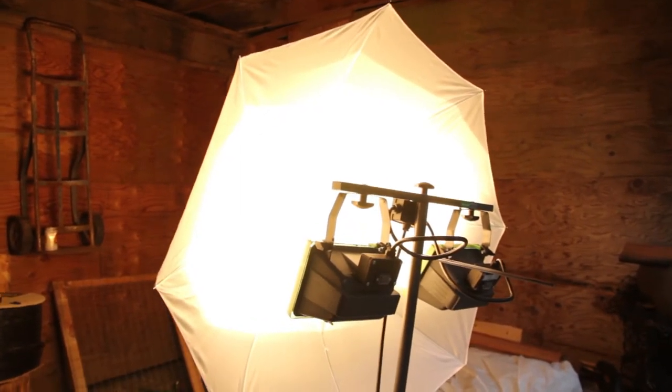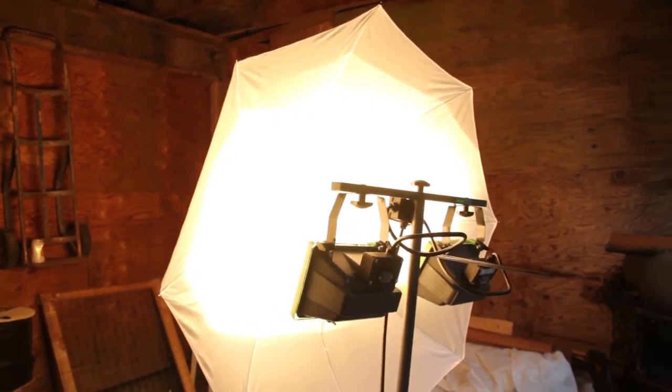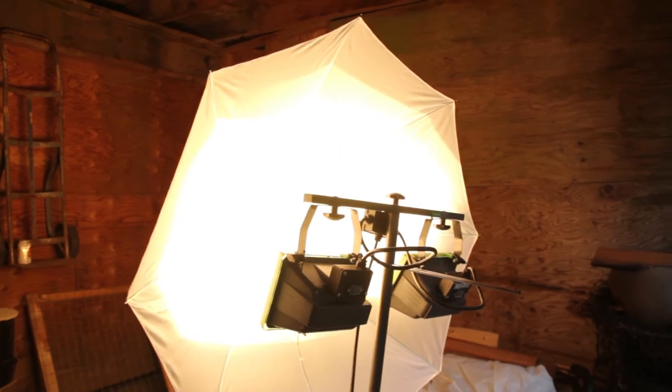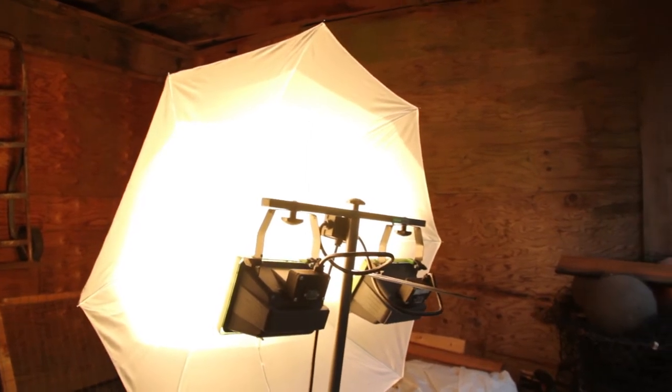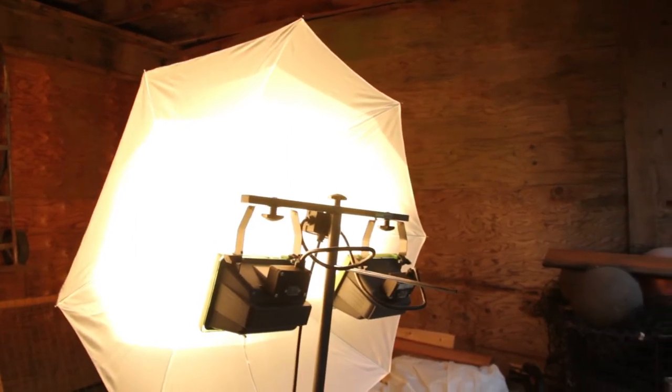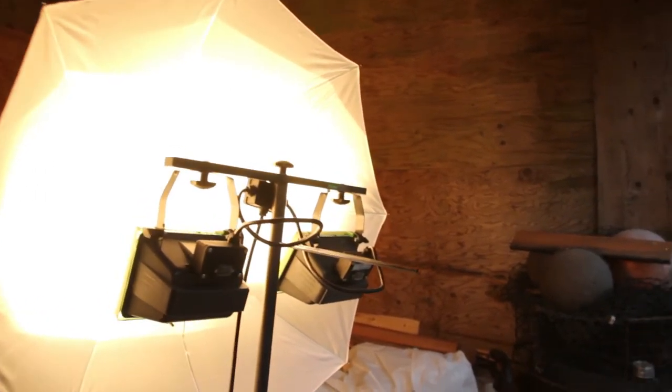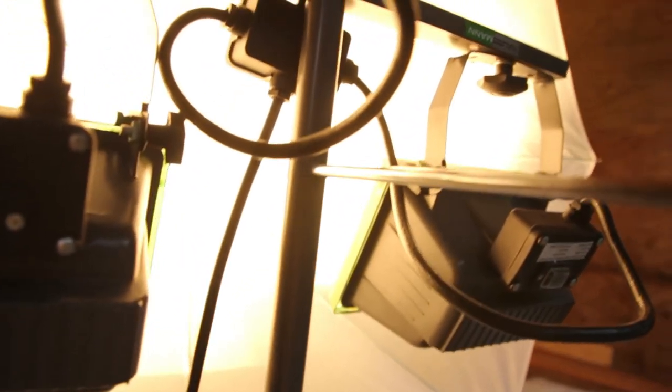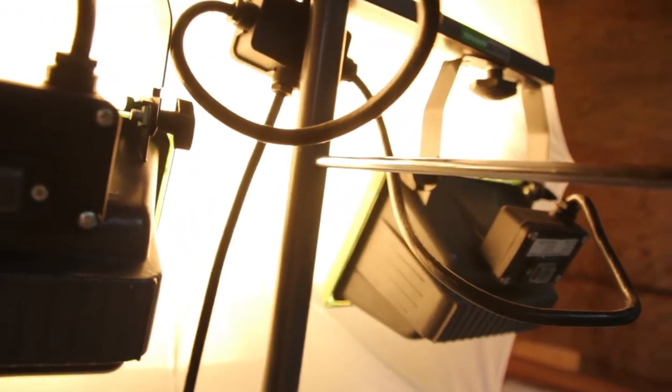While it doesn't have barn doors and complete control, it does give you a nice soft bounce which gets thrown all over the place. If we want to get a little bit closer, I can show you what I've done here.